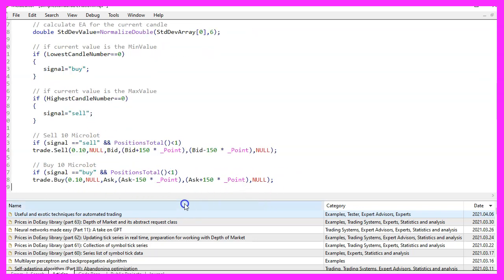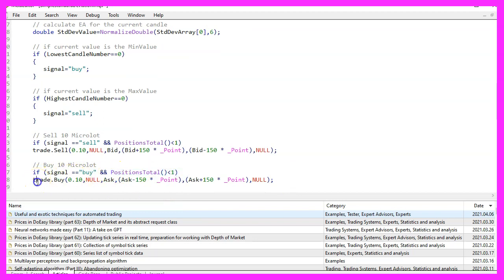In the other case, if the signal equals buy and we also have no open positions, that's when we use trade dot buy and buy ten micro lot.